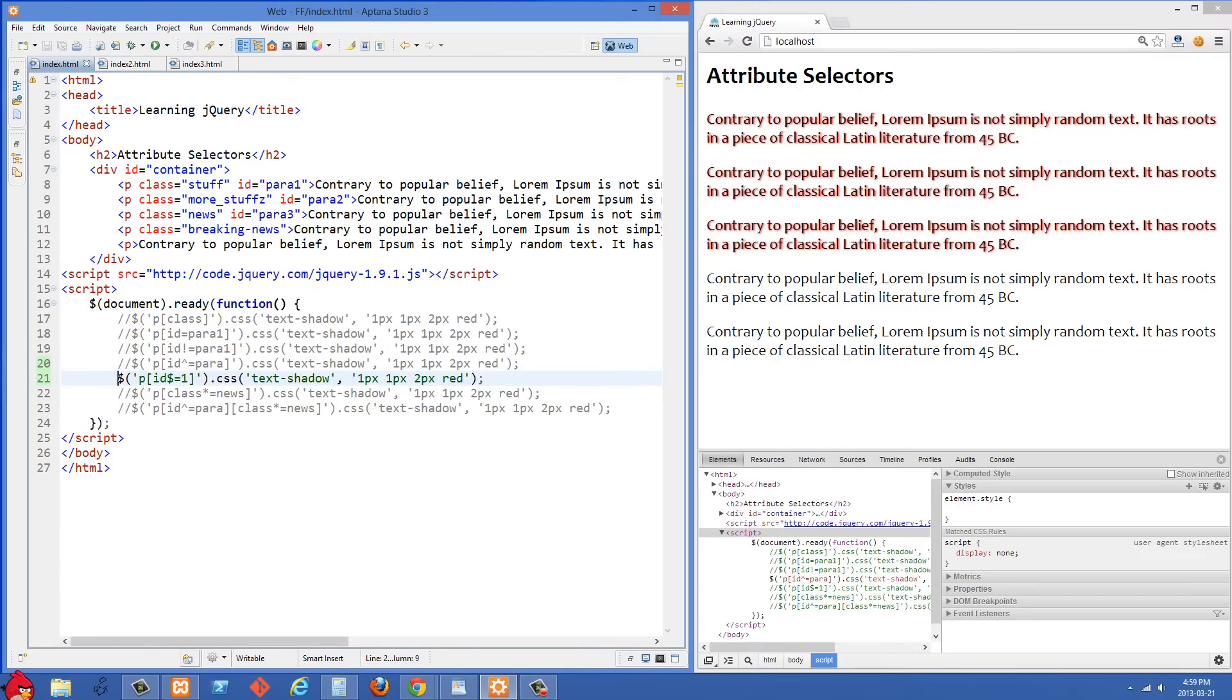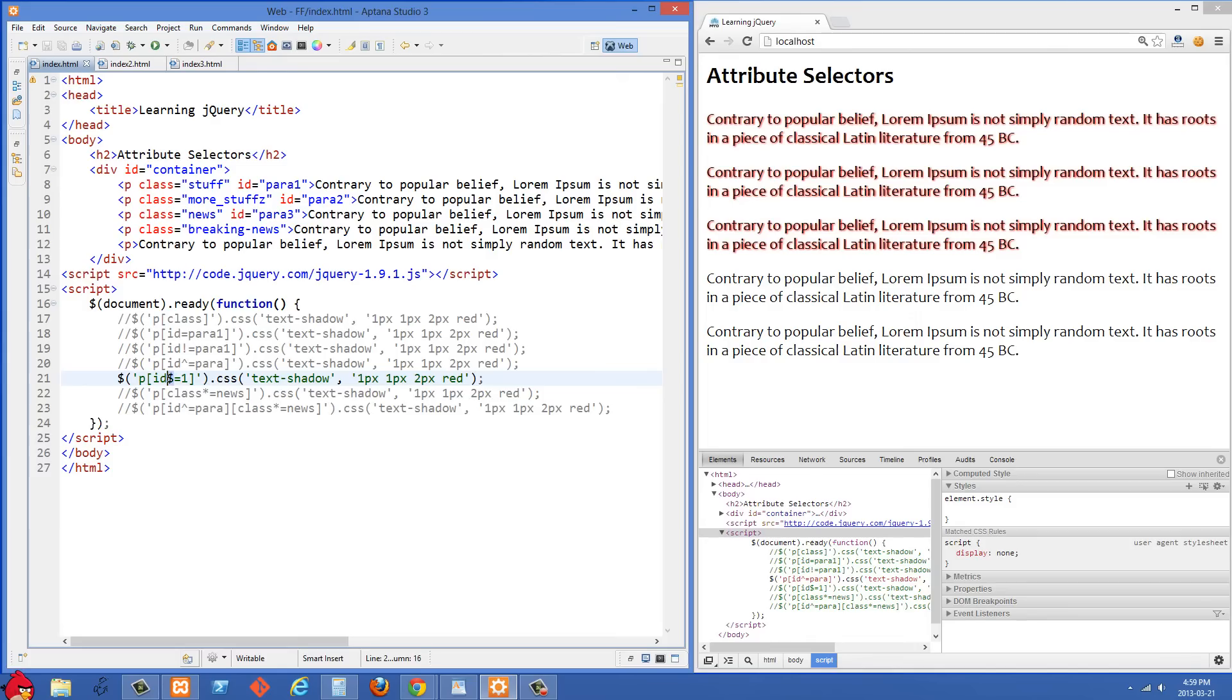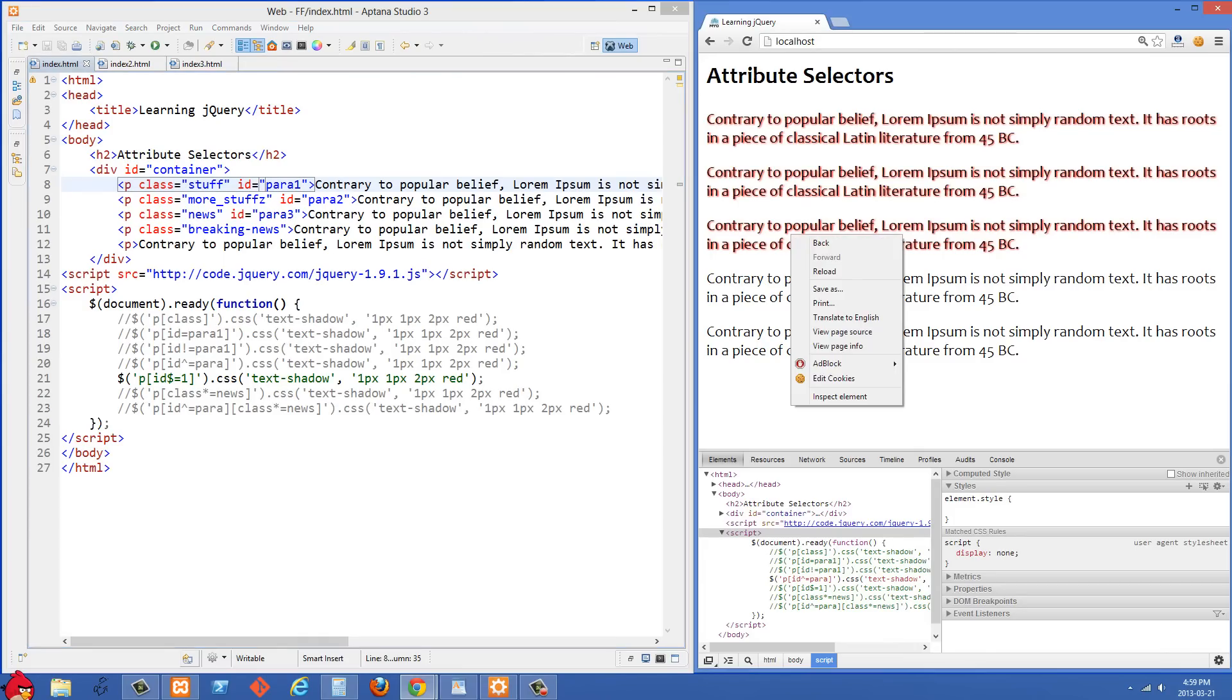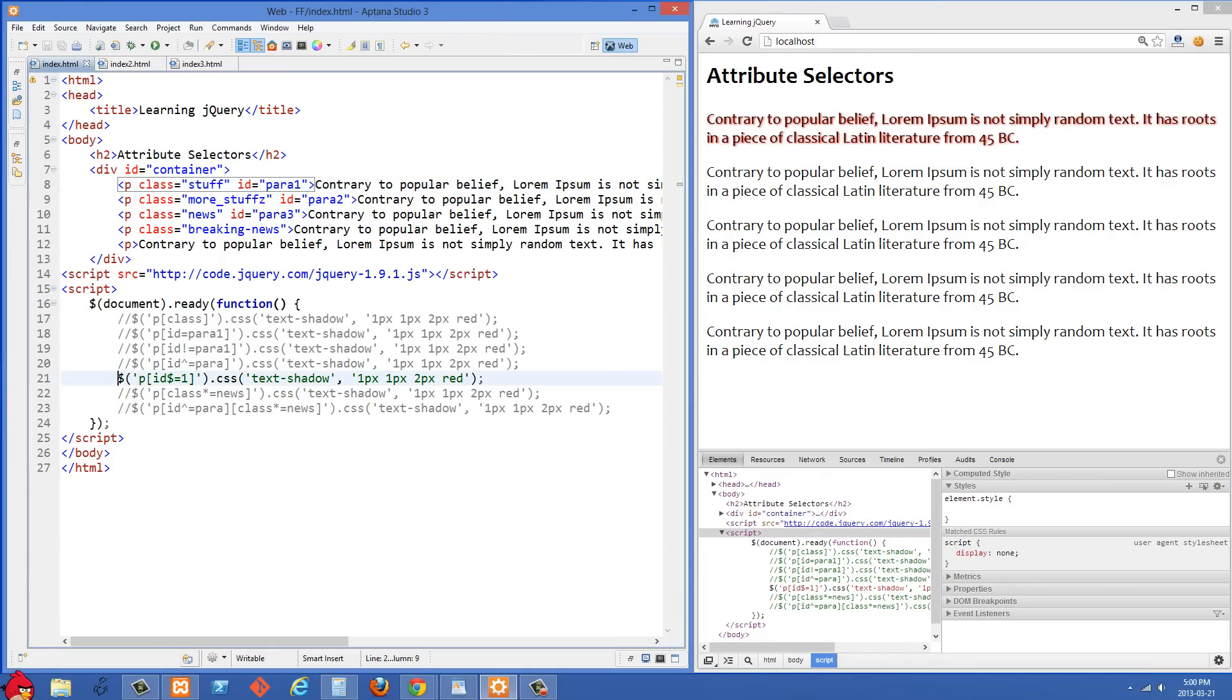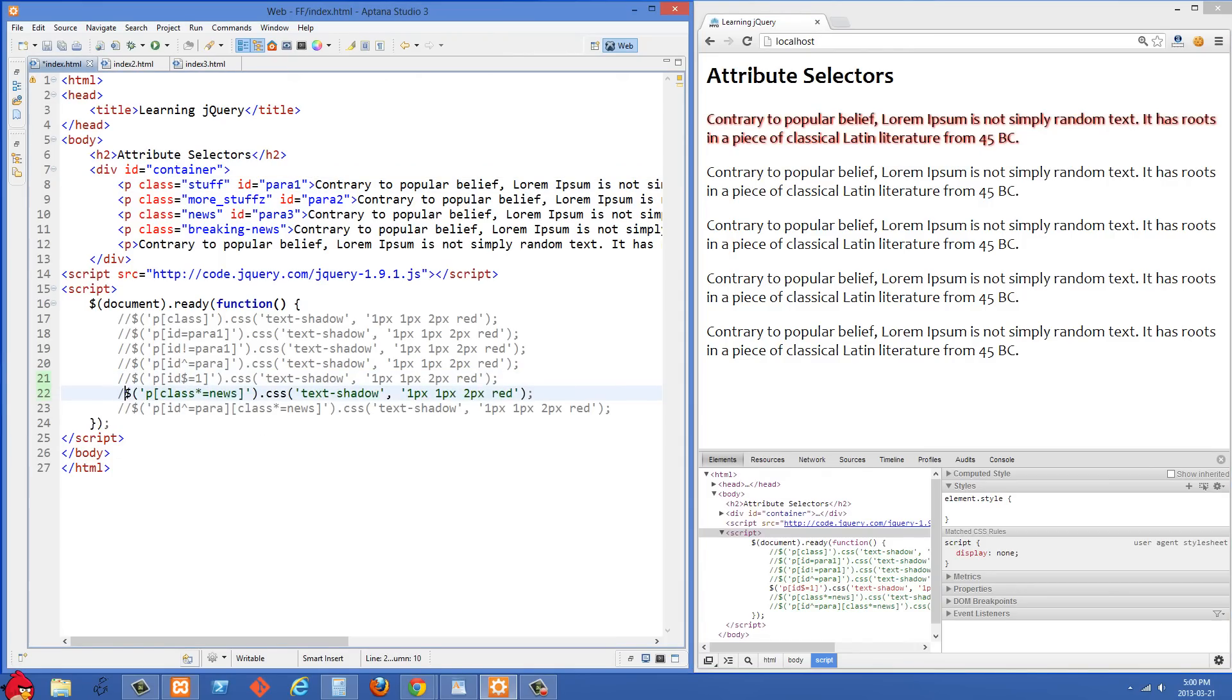Let's move on to the next one here. In the next example we're selecting paragraphs where the ID ends with one. So this caret symbol here and the dollar sign symbol, these relate to regular expressions, but basically the dollar sign here means the ID has to end with one. So if we look at our markup here, we'll see that only the first one, para1, that ID ends with one. So if we refresh on the right side, of course only the first one is going to get that text shadow applied.